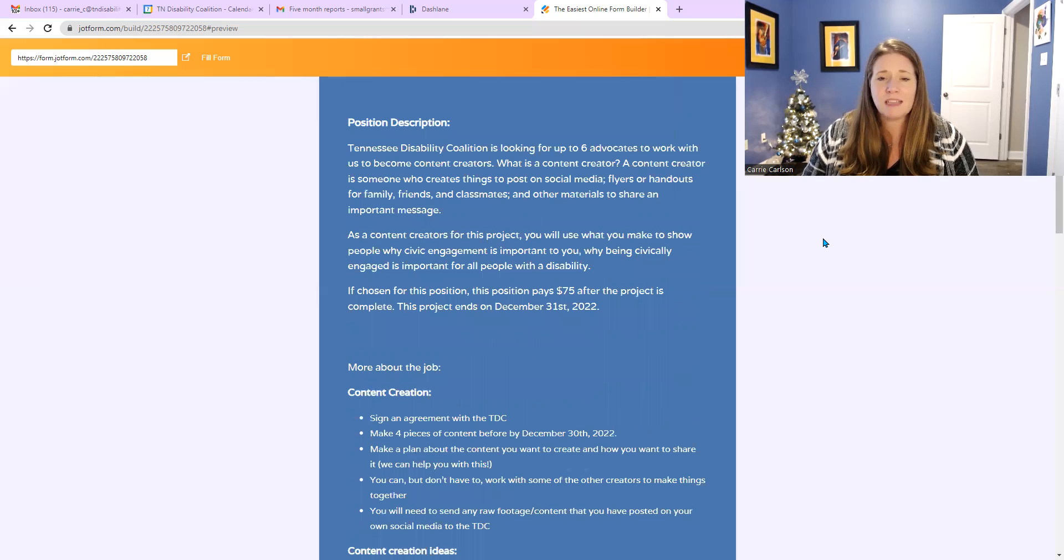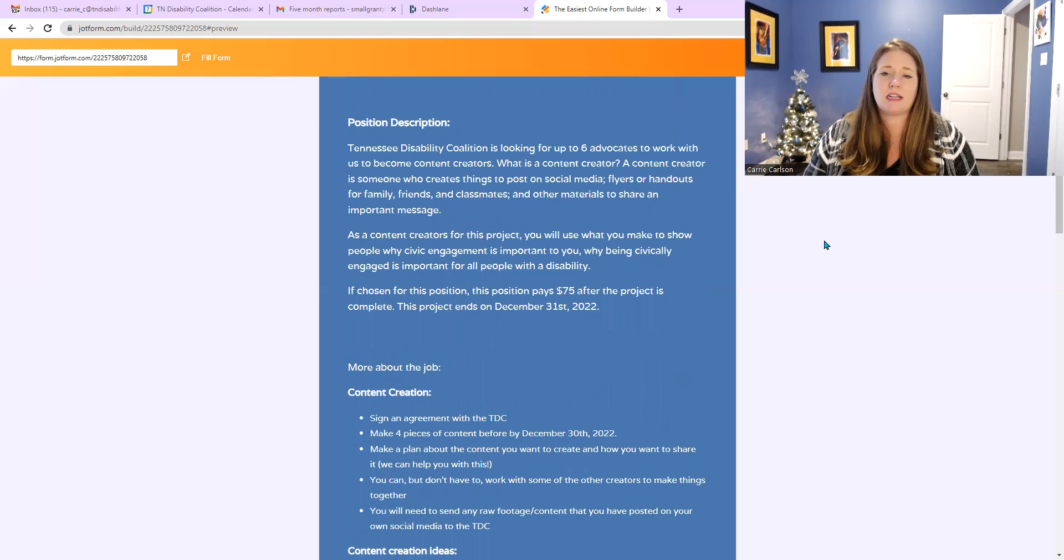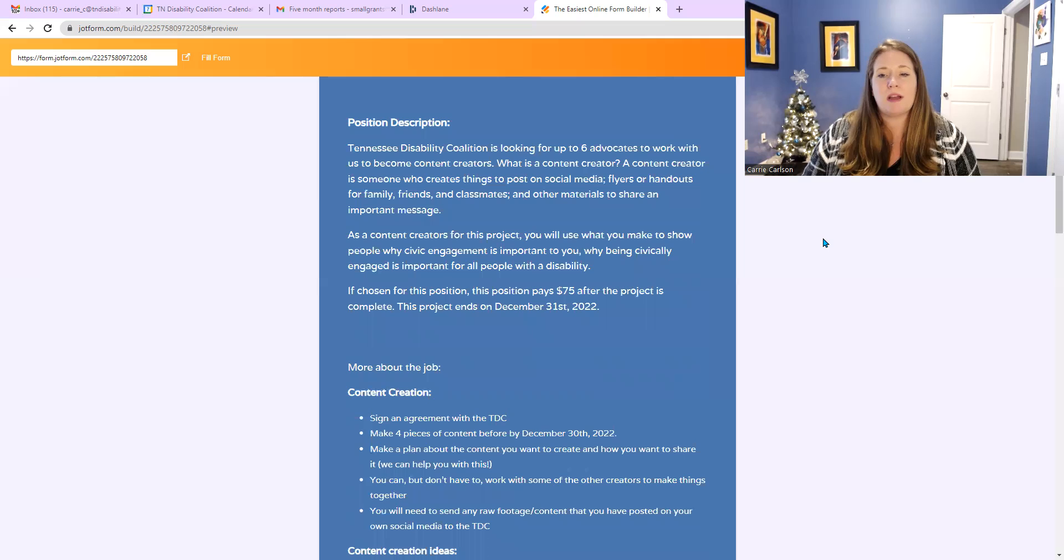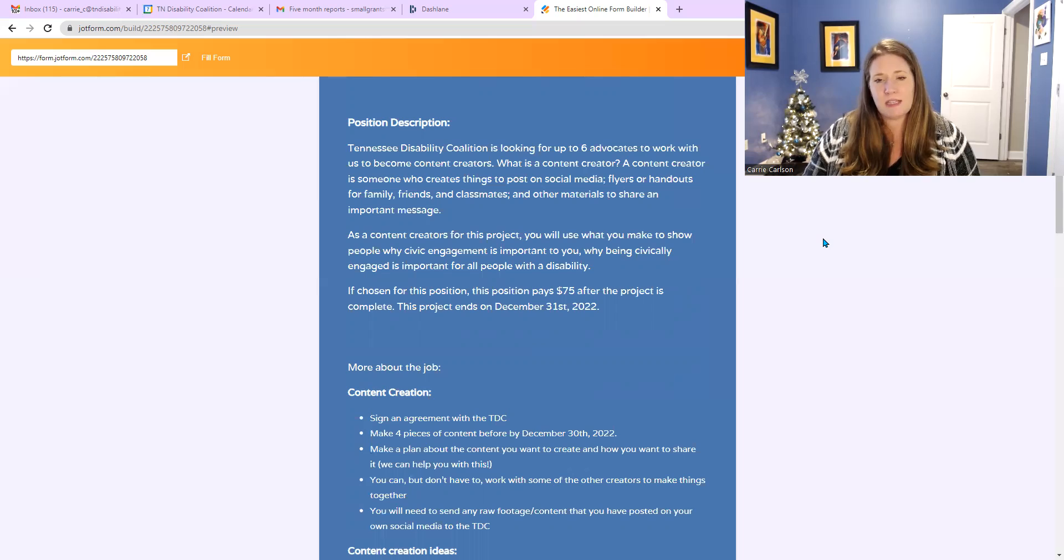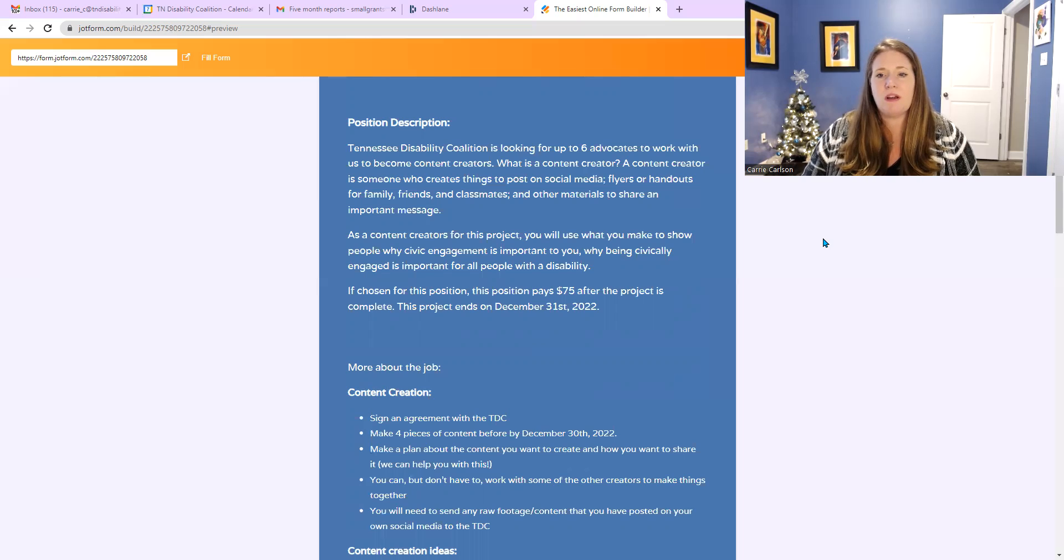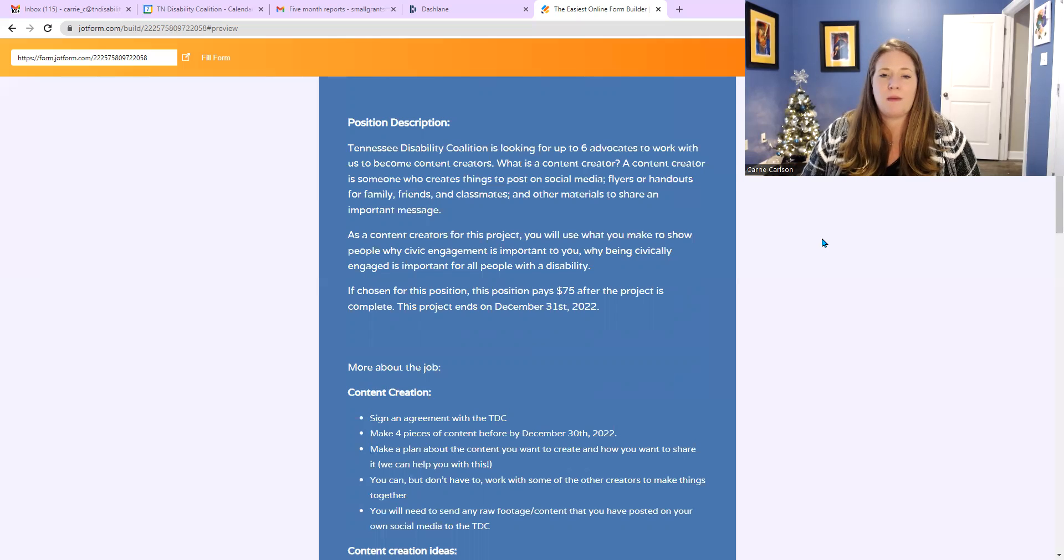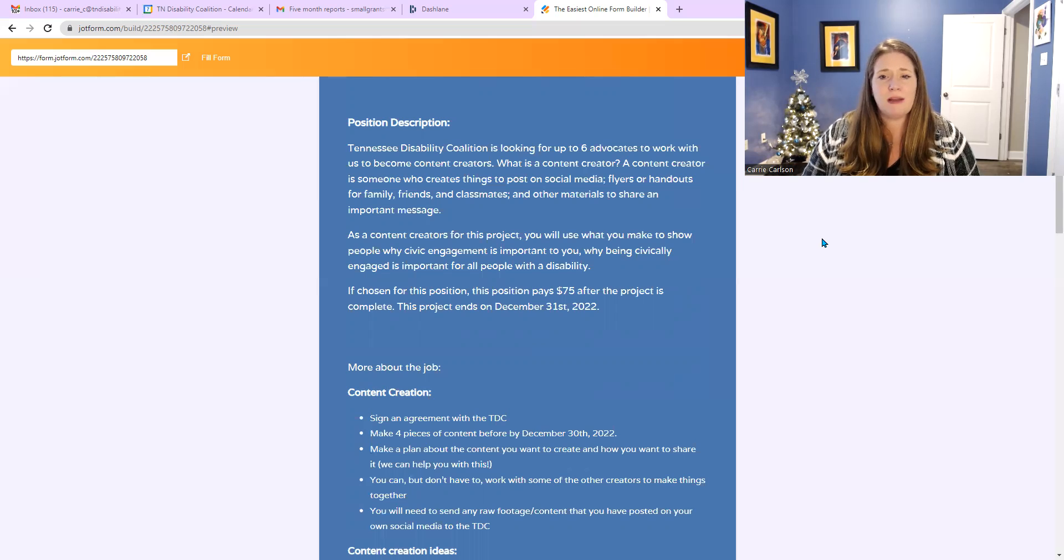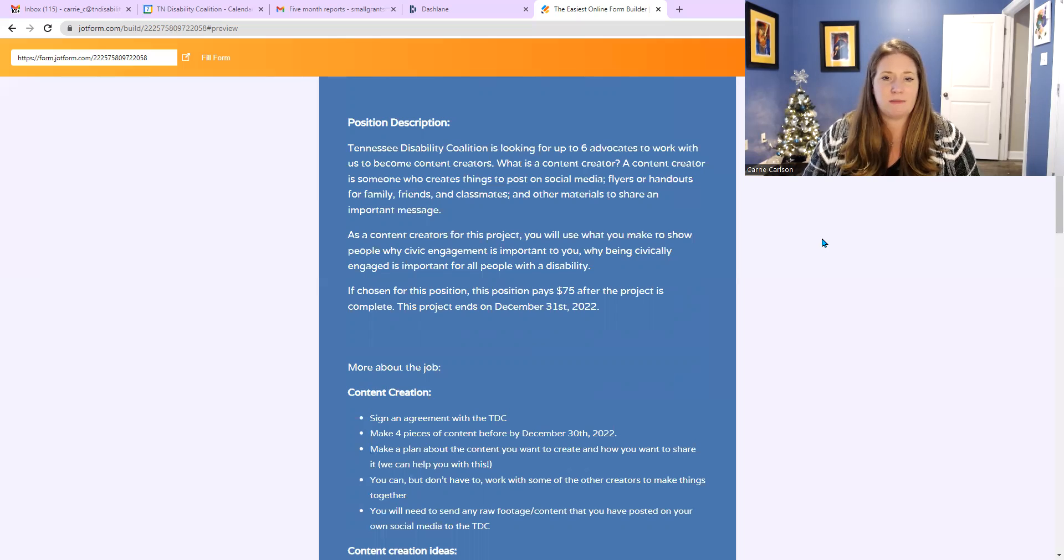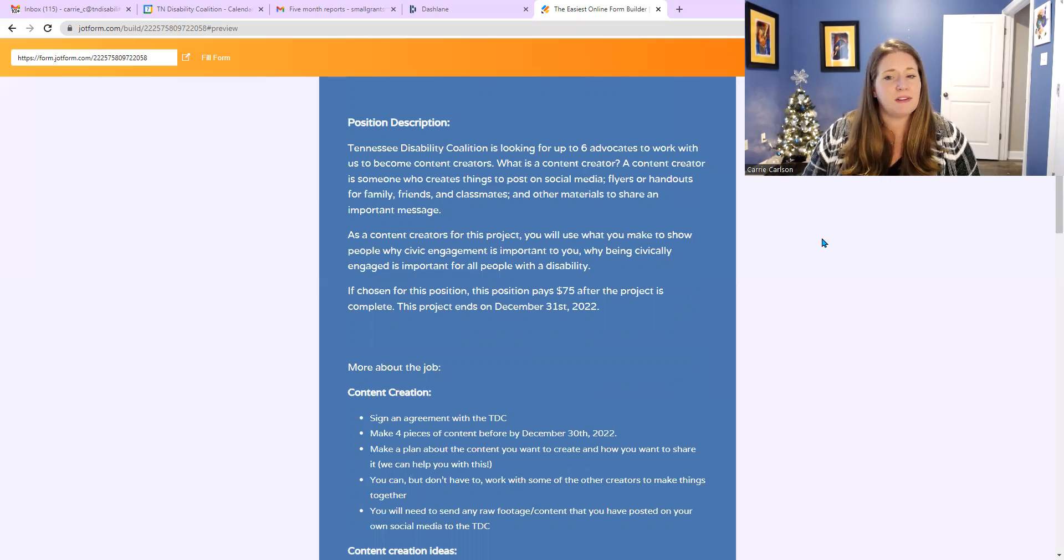As a content creator for this project, you will use what you make to show people why civic engagement is important to you, why being civically engaged is important for all people with disabilities. If chosen for this position, this position pays $75 after the project is completed. The project ends on December 31st, 2022.